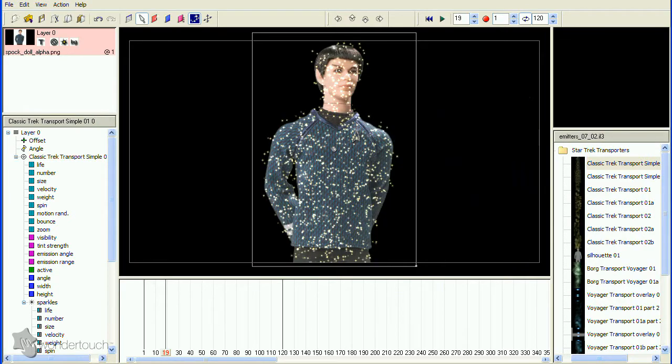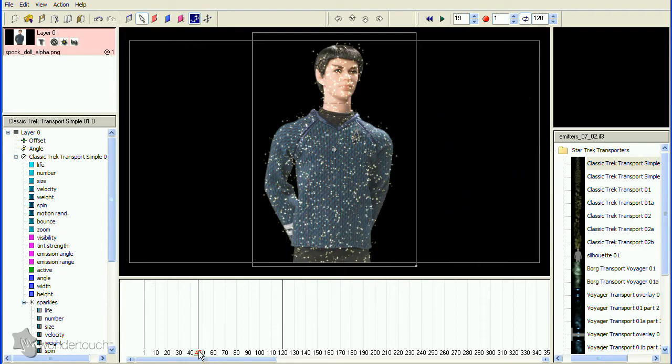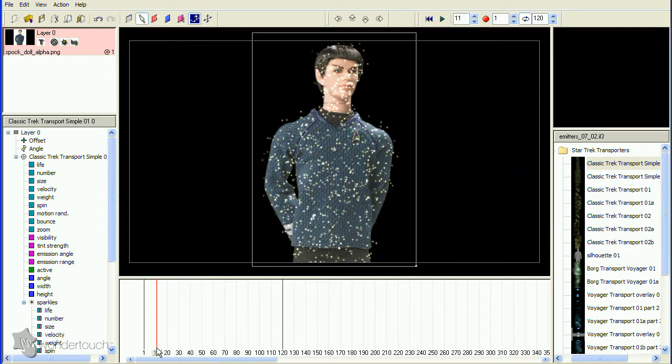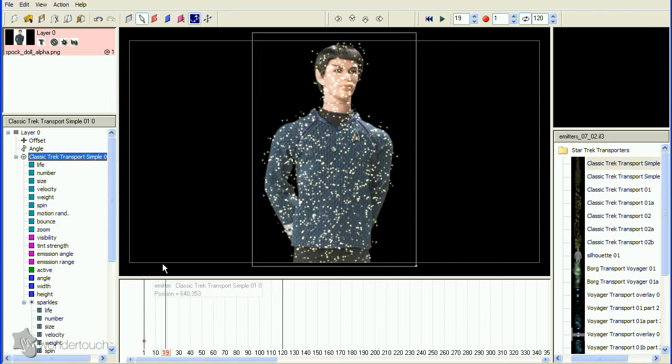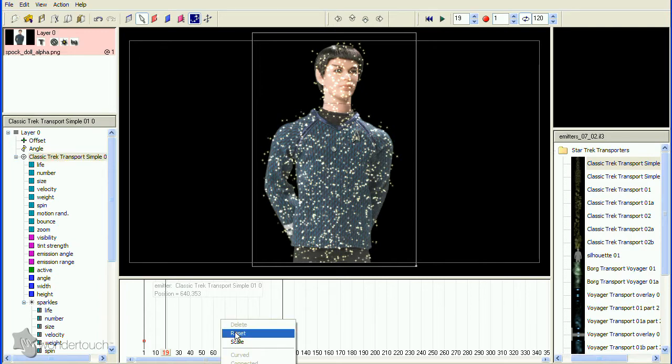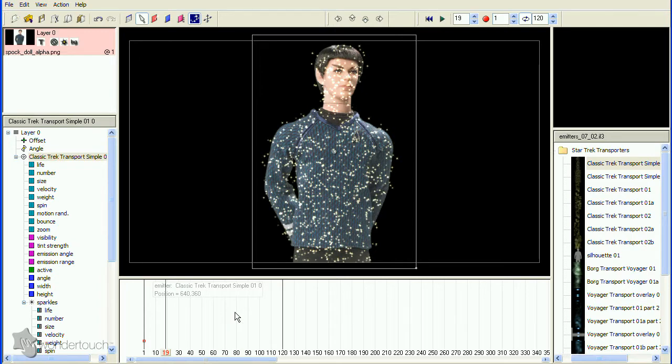You may notice that the particles are forming the shape of Spock, but they're offset slightly. That's due to the way the Area Emitter Mask function works. To make sure there's no offset, put your emitter in the exact center of the stage. The best way to do this is to select the emitter name in the hierarchy so the position graph is displayed, then reset the position graph.